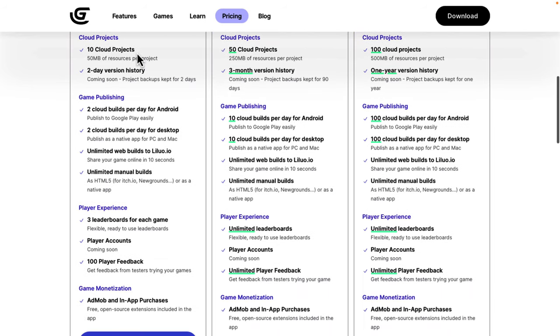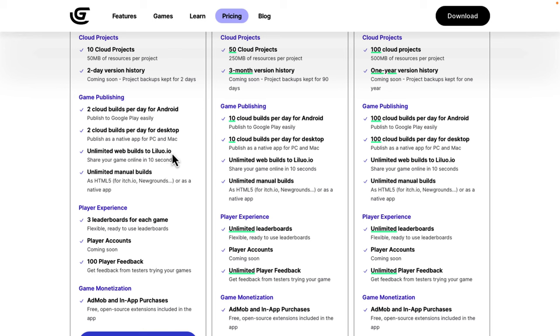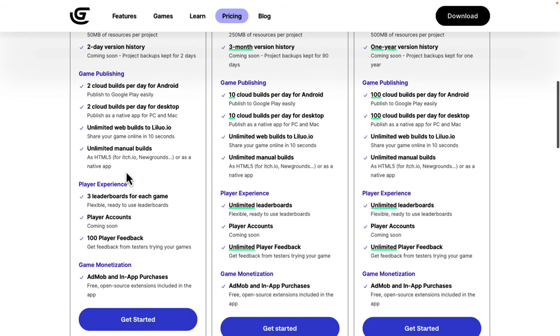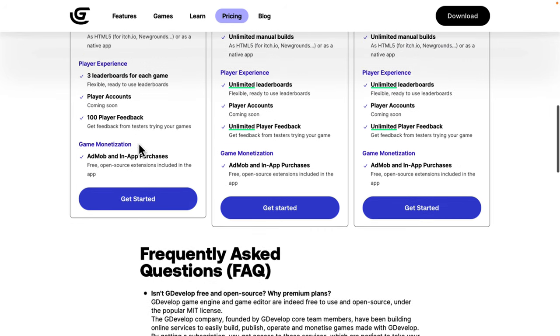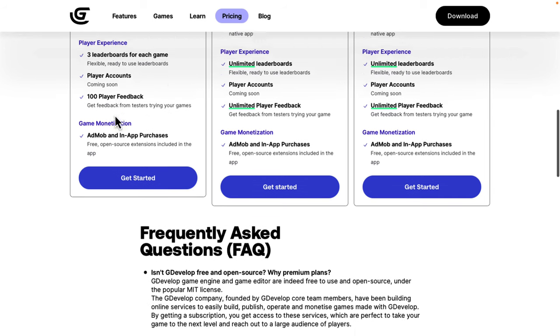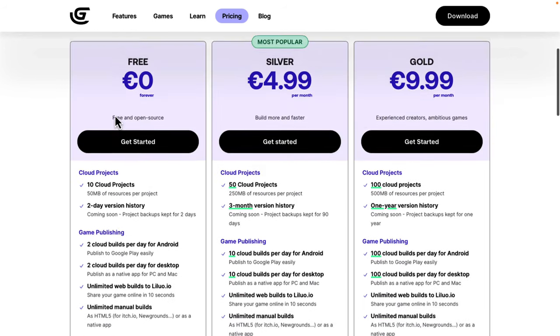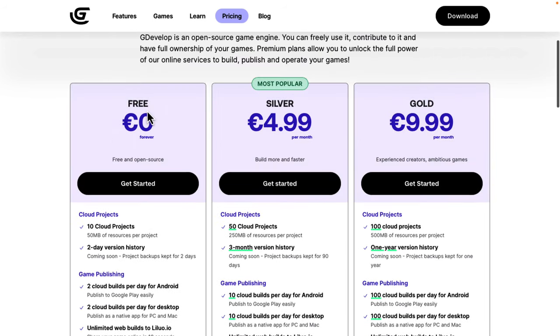Then, we've got game publishing. Two cloud builds per day for Android. You don't have to set up your own Android build chain. You can basically use their cloud servers to do it for you as well. Two for desktop, unlimited web builds, and two with that, and unlimited manual builds. And then, on top of that, we get player experience. Three leaderboards for each game, player accounts, and 100-player feedbacks. If you've got testers, they can have up to 100 players giving feedback of your game. The free tier is quite reasonable, I have to say.